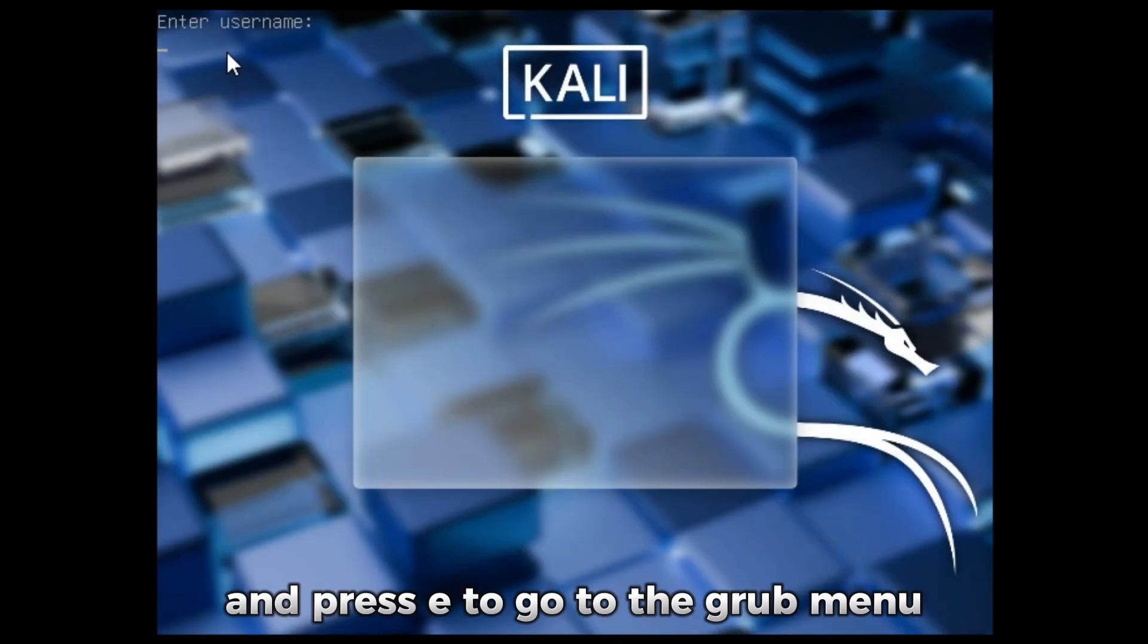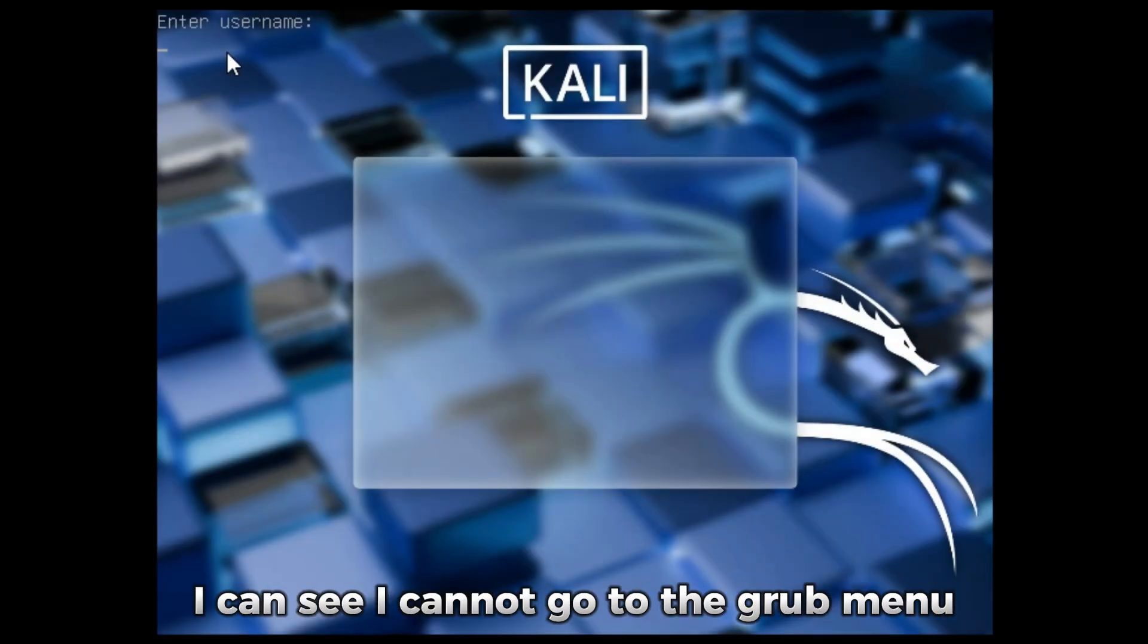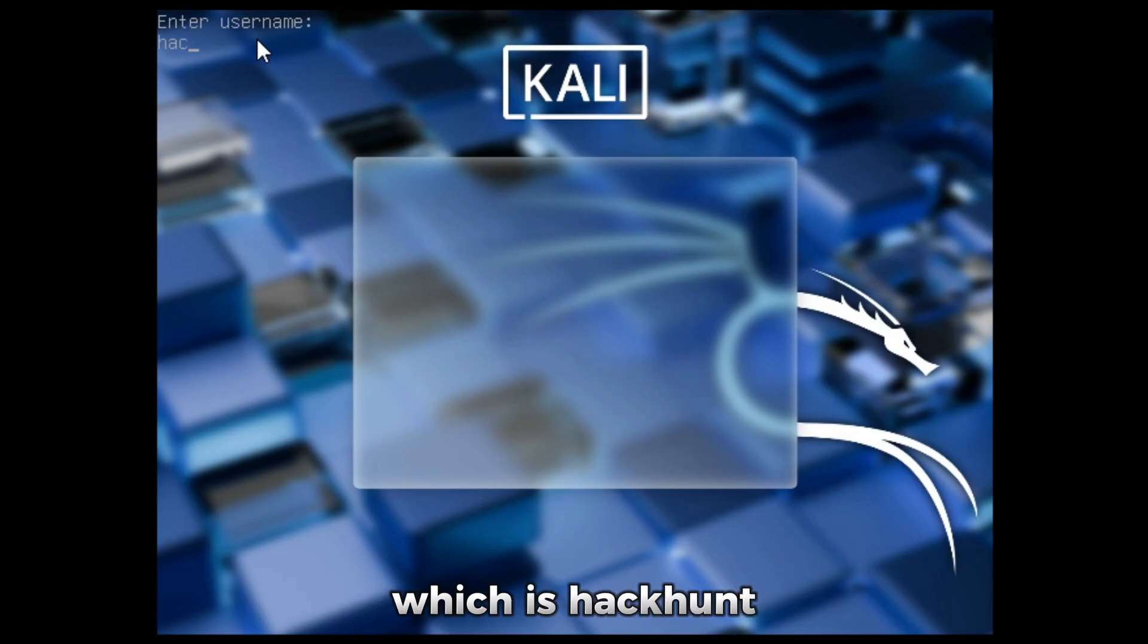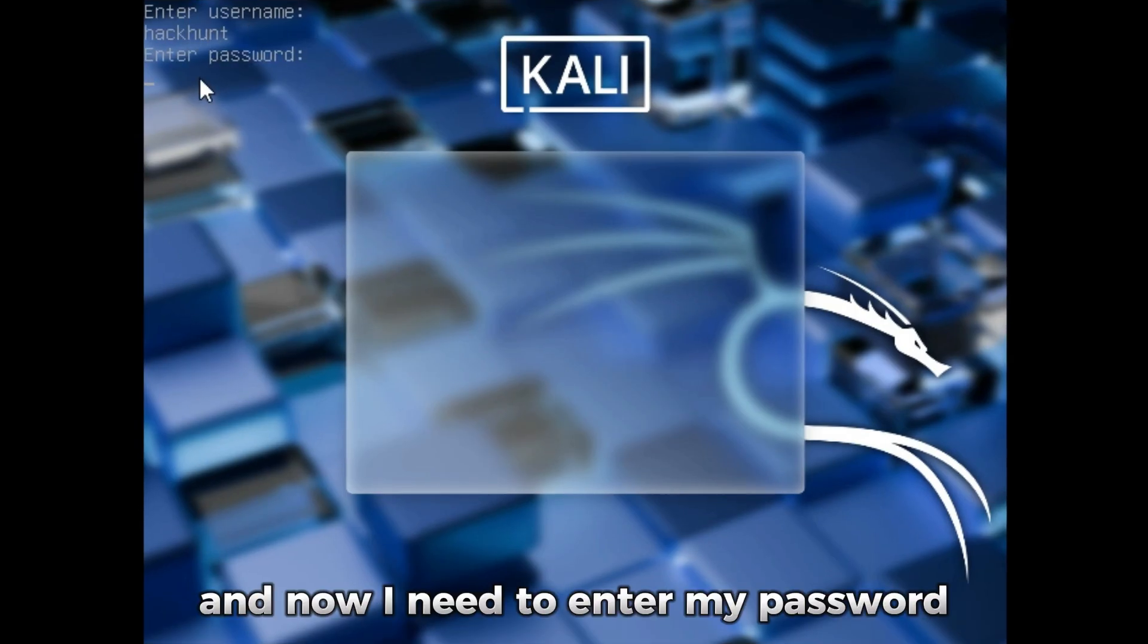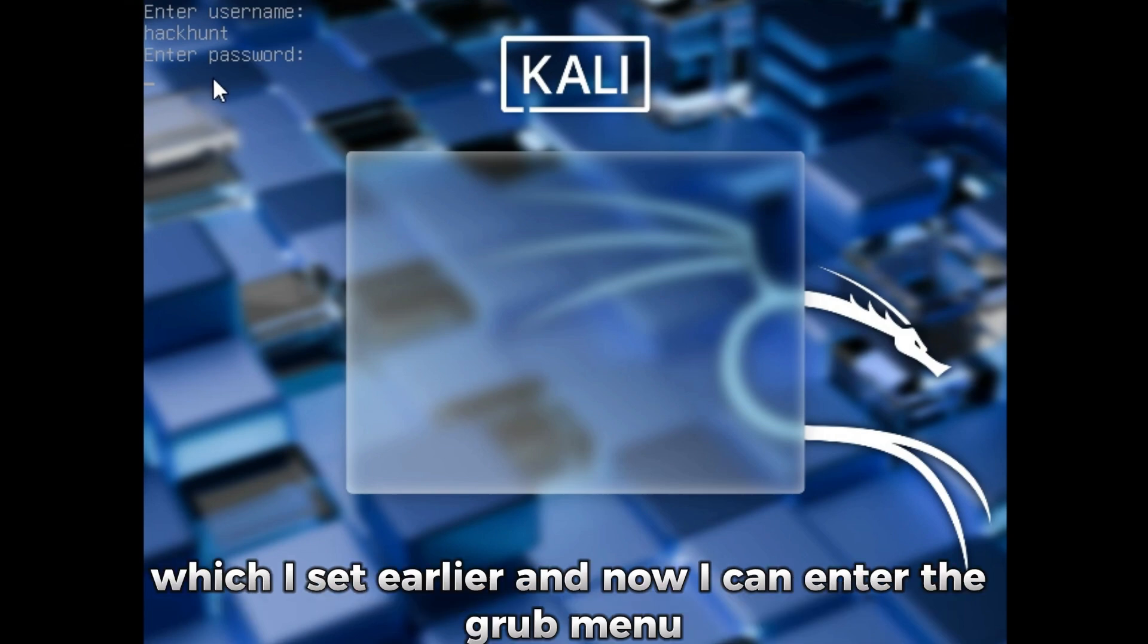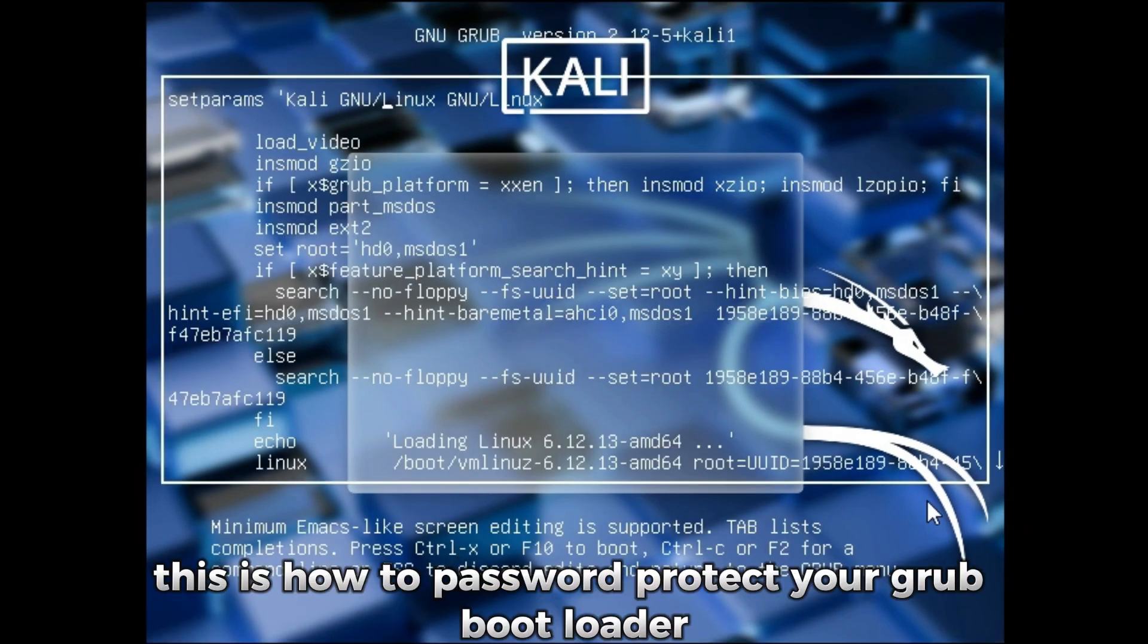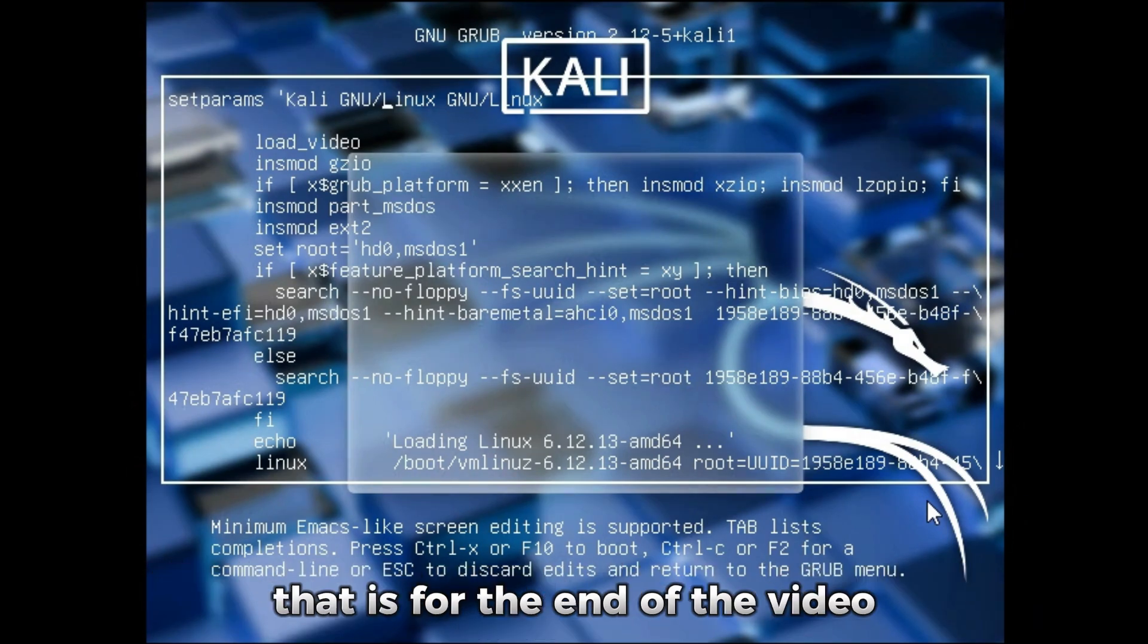I can see I cannot go to the GRUB menu, I need to type my username first which is hackhunt, and now I need to enter my password which I set earlier, and now I can enter the GRUB menu. So this is how to password protect your GRUB bootloader.